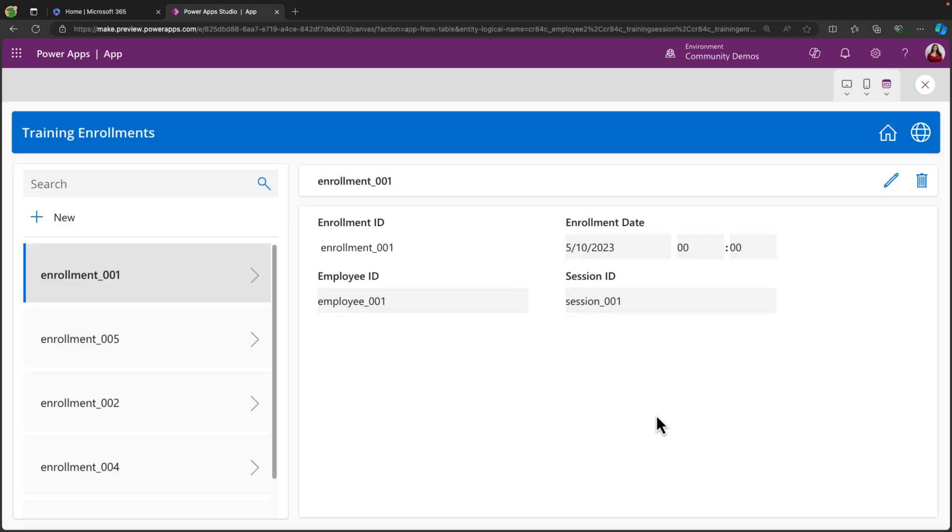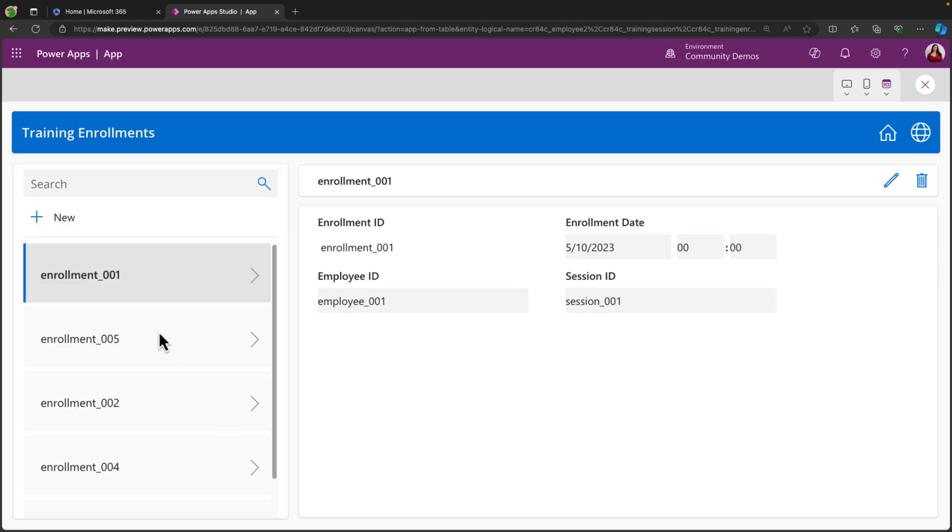And then if we go back, we can have the training enrollments as well. So I can see everyone who's enrolled in an individual training and manage all of that data.